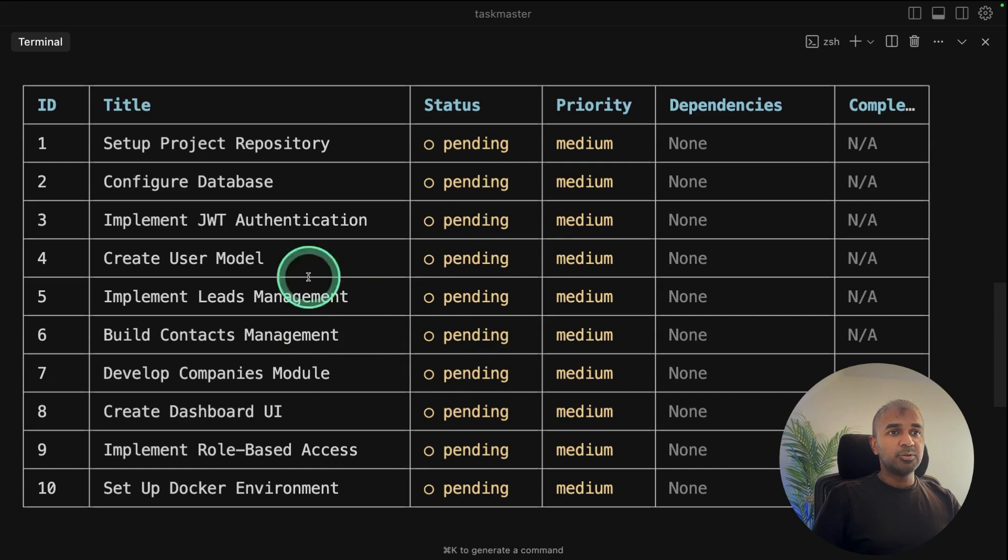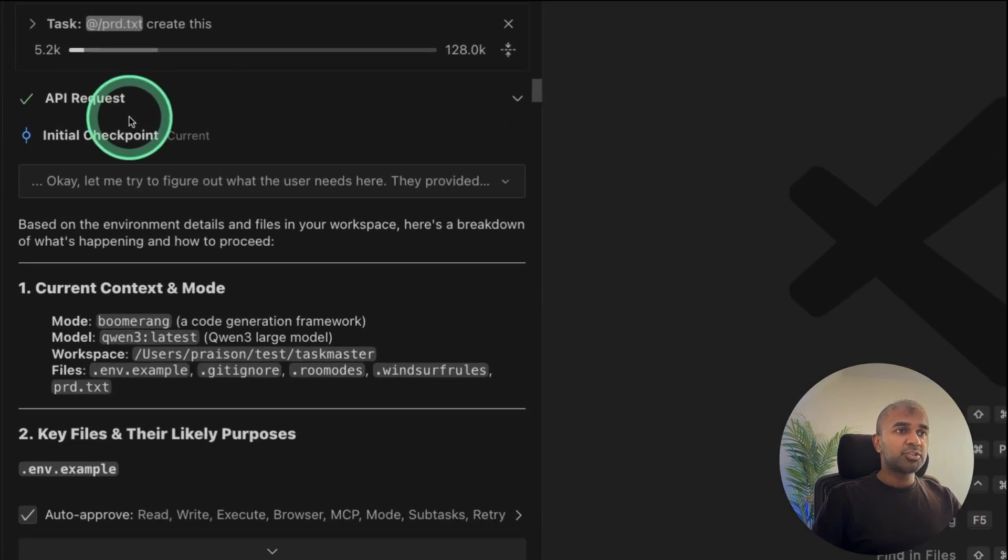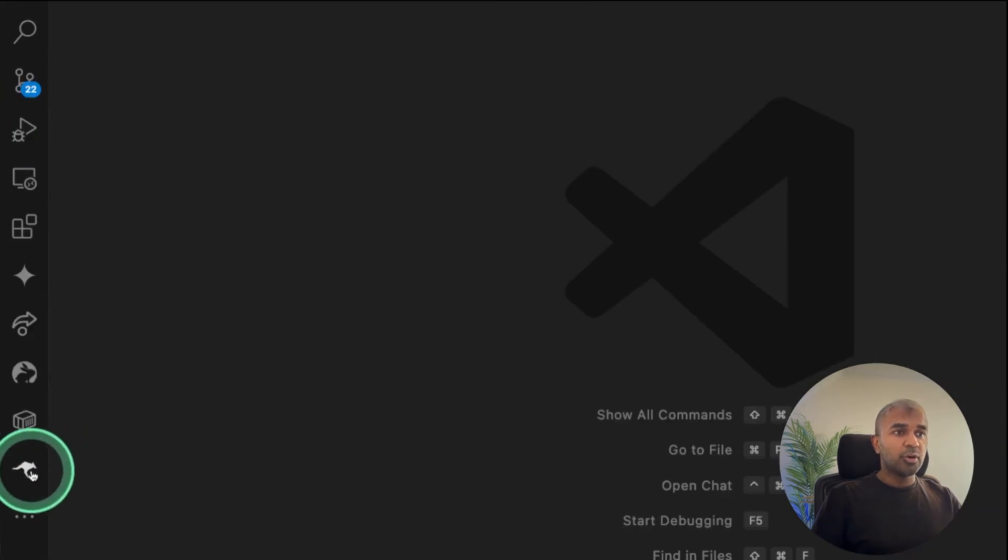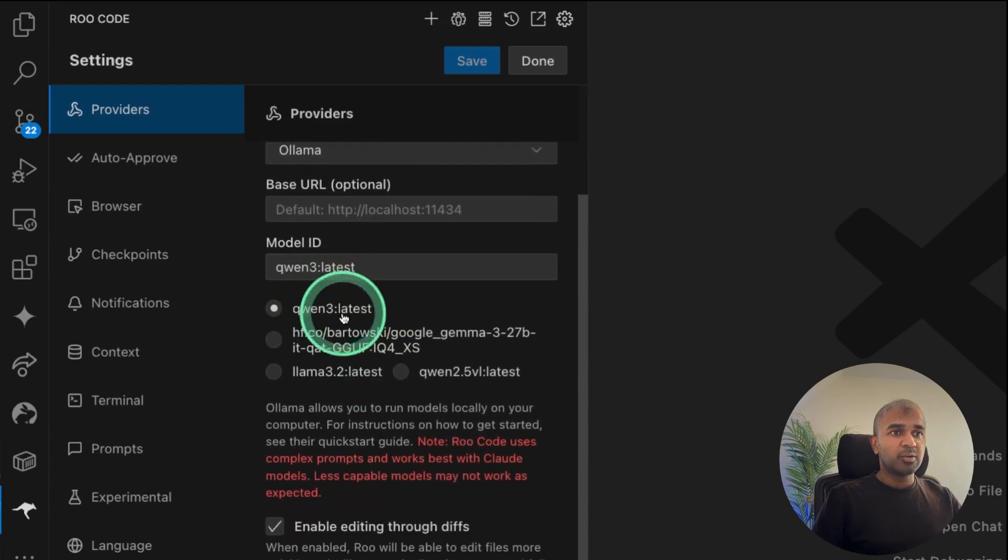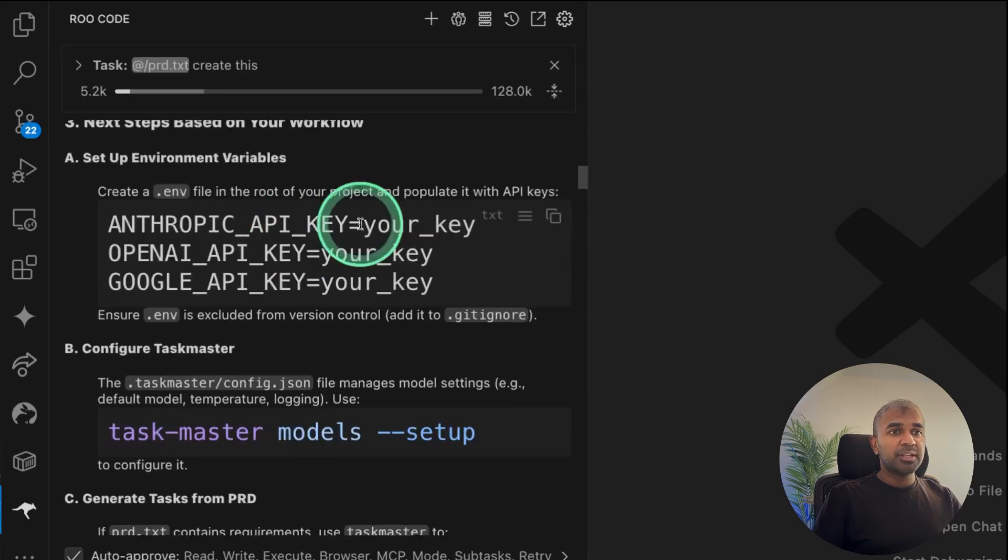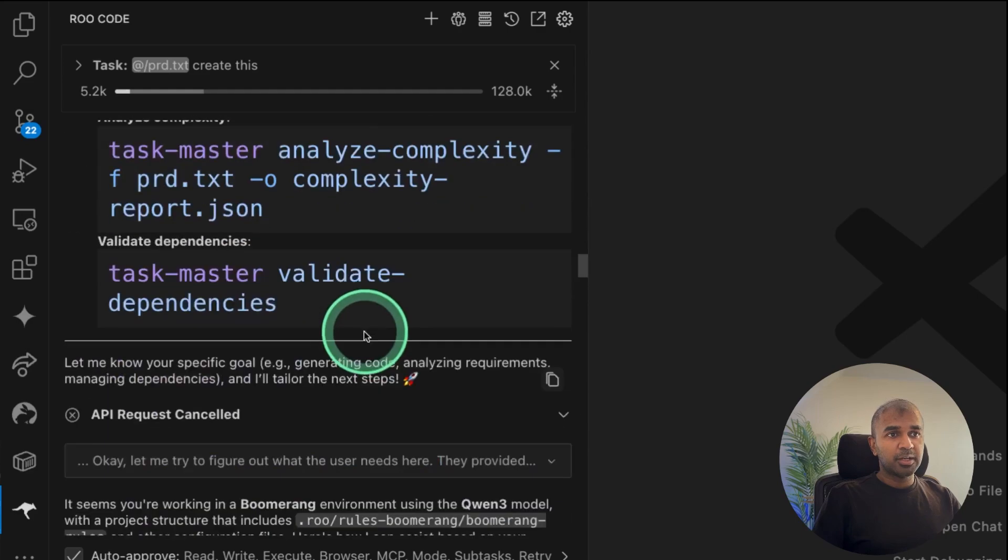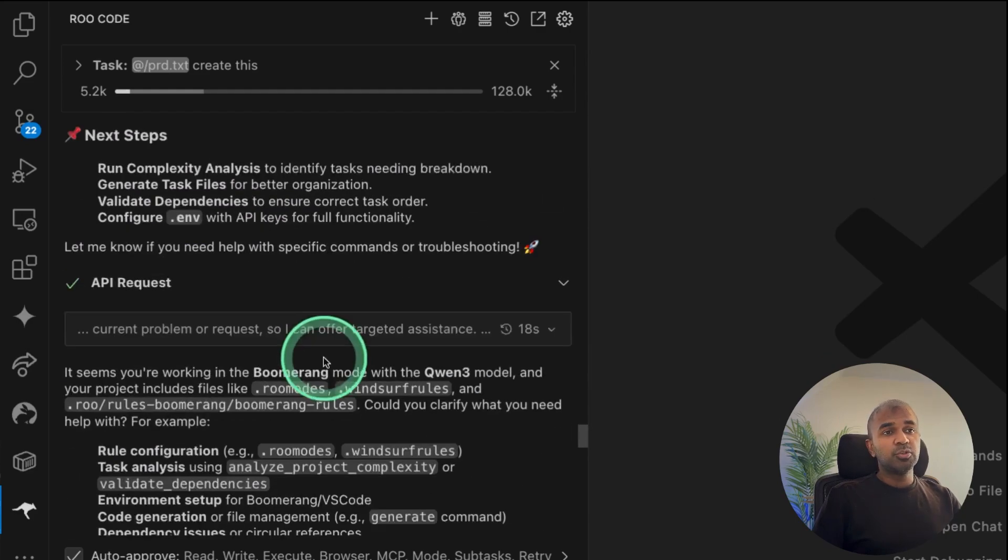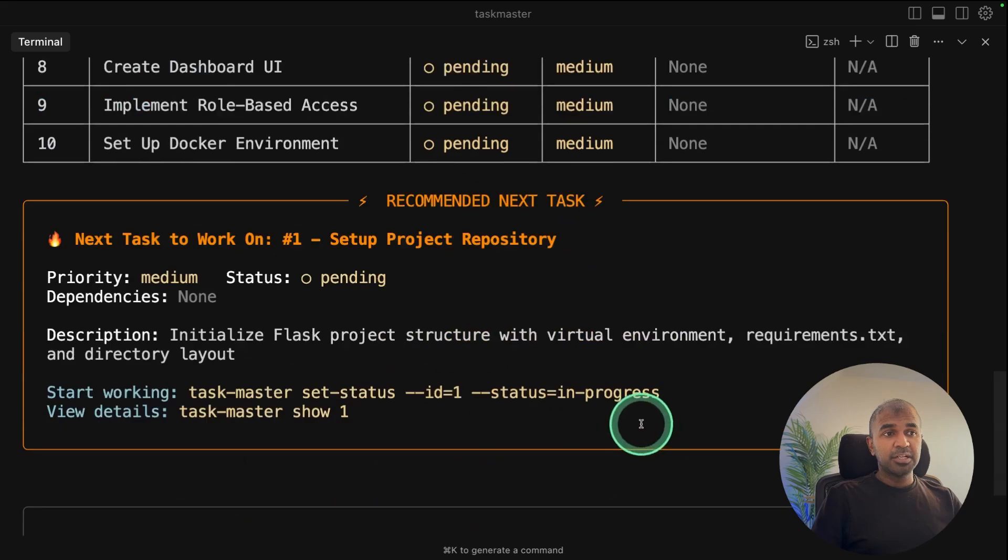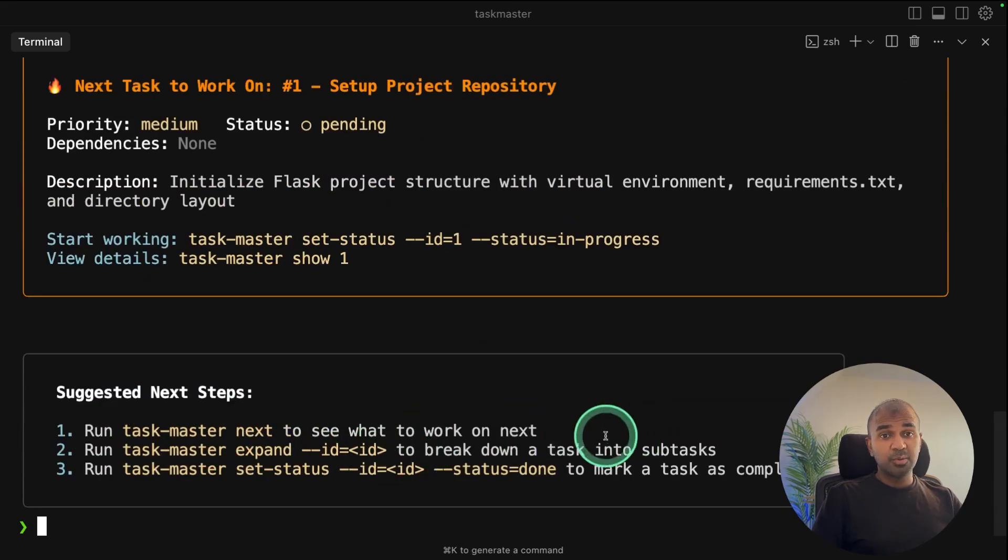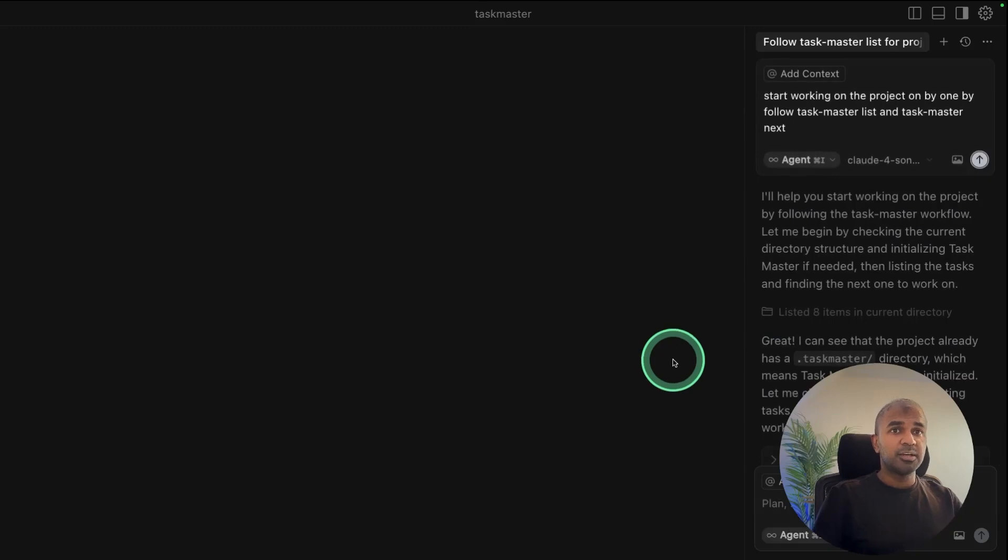Now to implement this, I again tried using Ollama from Roo Code by configuring Ollama as the API provider and Qwen3. But considering Qwen3 is a small model locally running on my computer, it wasn't able to do the task. But Ollama successfully created the task list using TaskMaster. So TaskMaster Ollama is working fine. But to create the project, I'm going to use Cursor again.